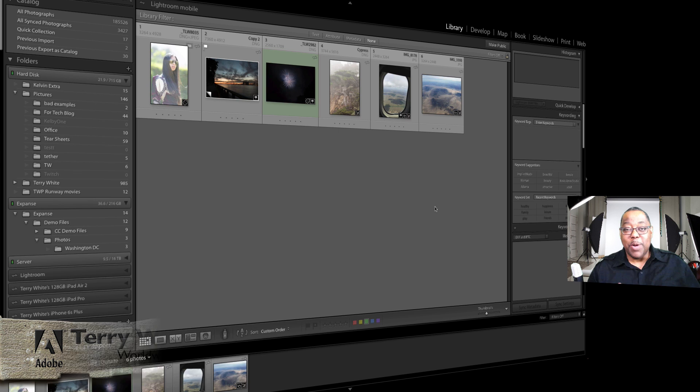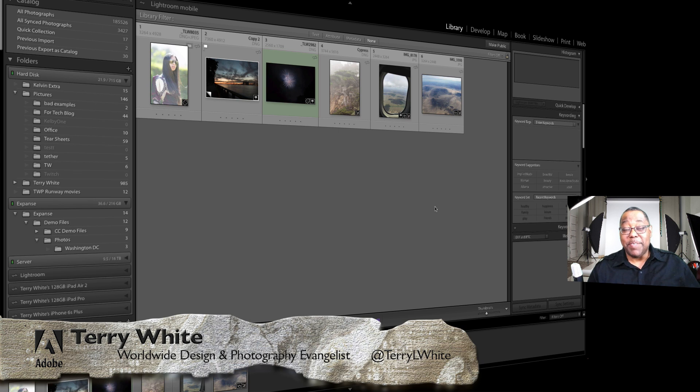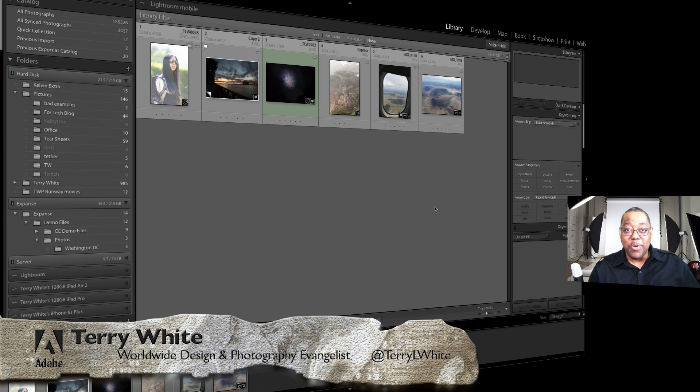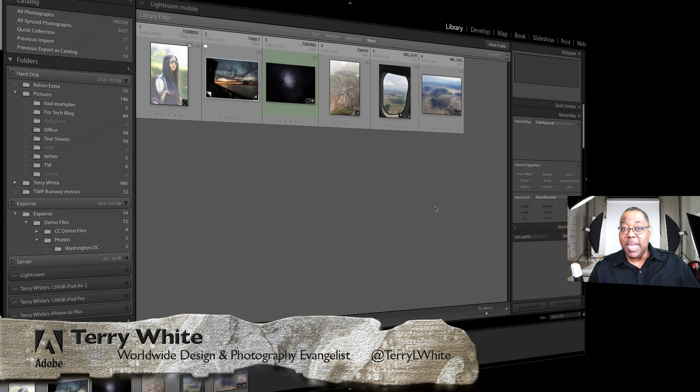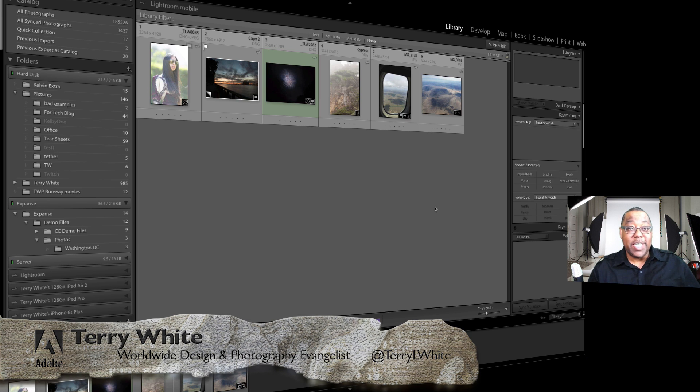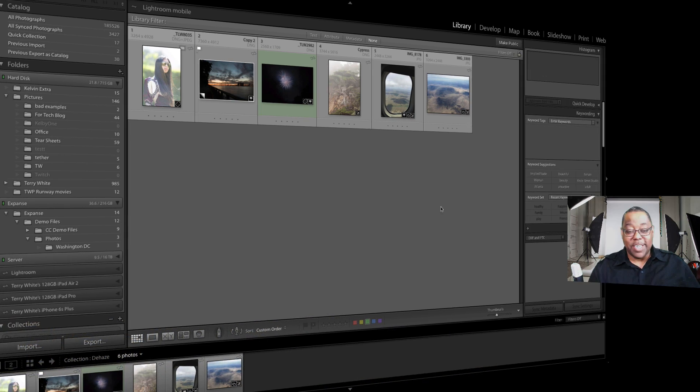Hello my name is Terry White, Worldwide Design and Photography Evangelist for Adobe and it's my pleasure to show you how you can make your photos look better with the new dehaze features in Lightroom CC and Adobe Camera Raw via Photoshop. So let's dive in and take a look.